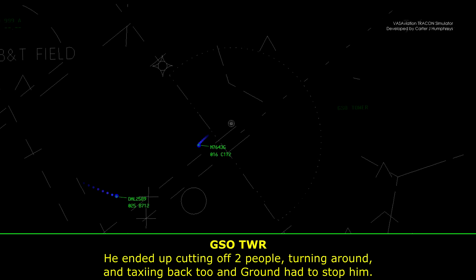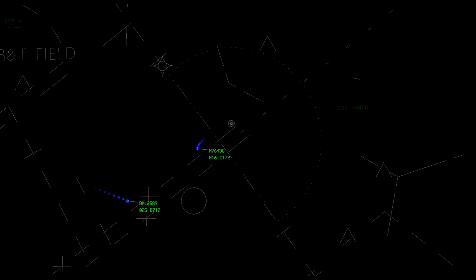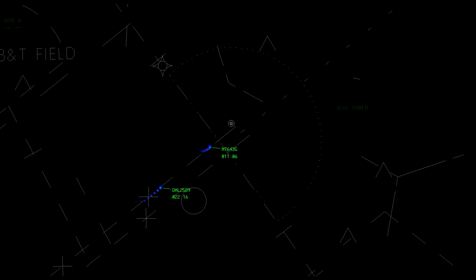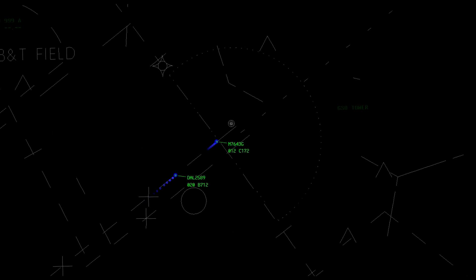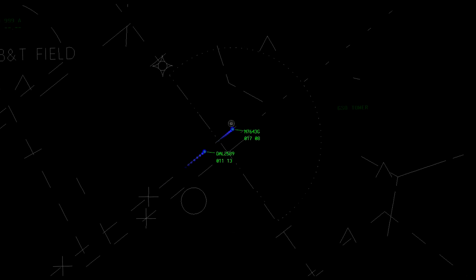He ended up cutting off two people, turning around to taxi back too, and ground had to stop them. The incident caused disruption on the ground frequency as well, and ground had to intervene right after the situation developed.